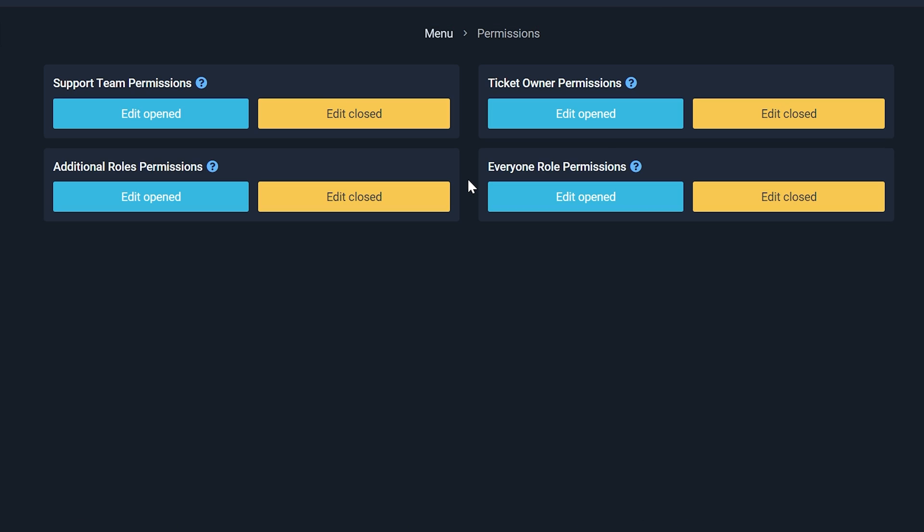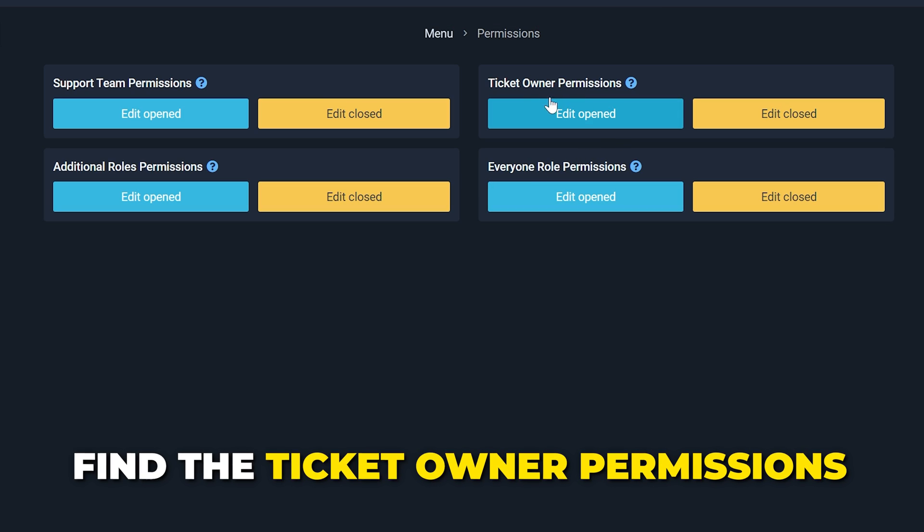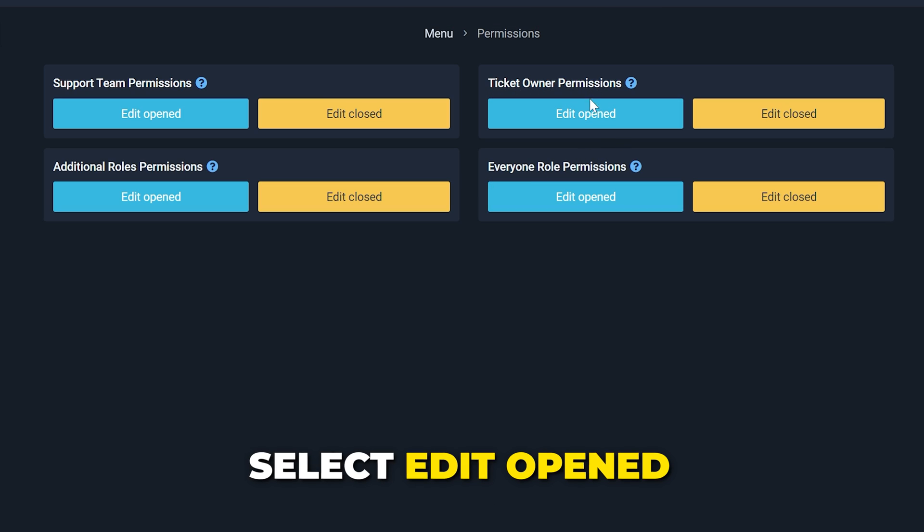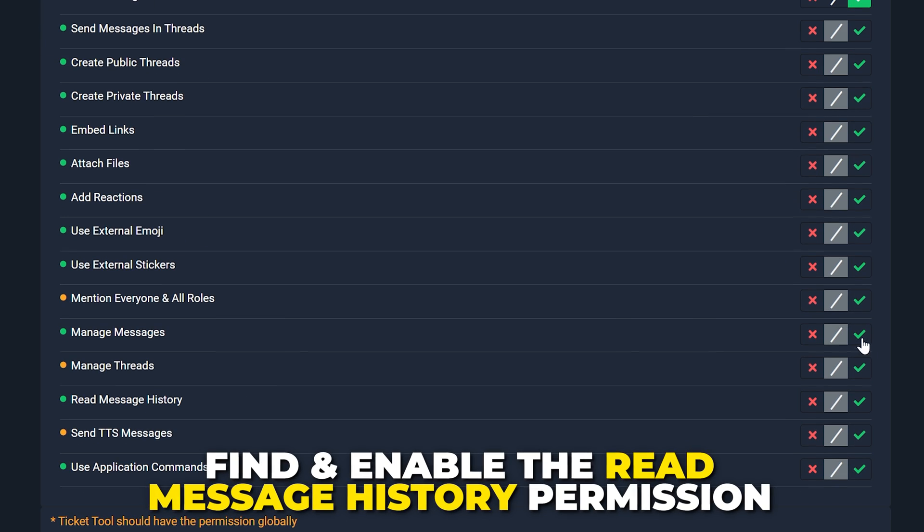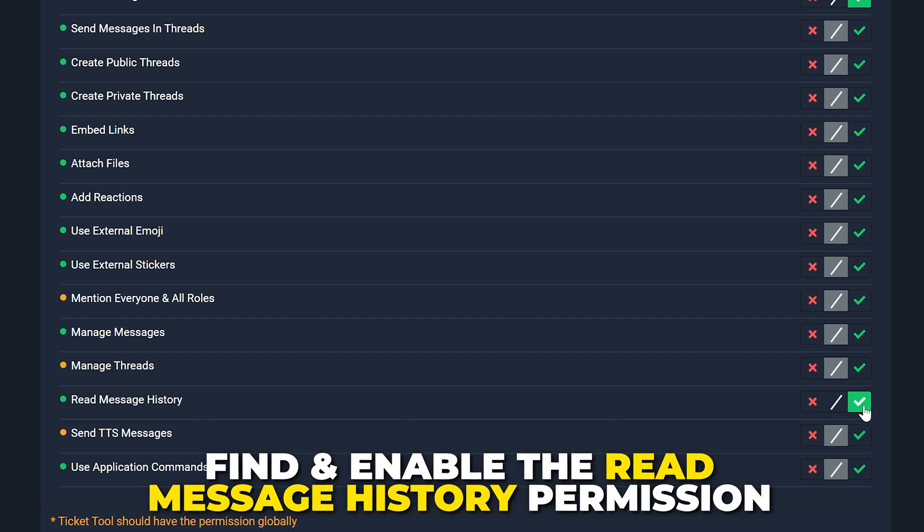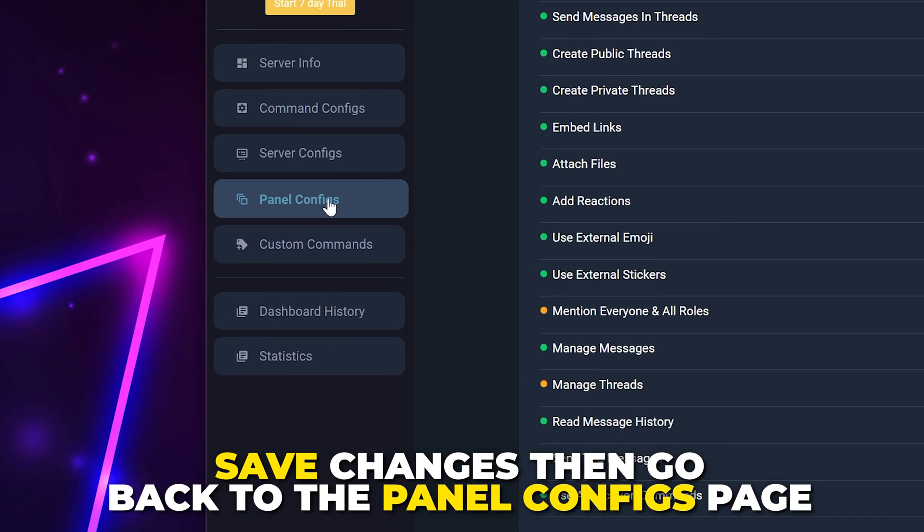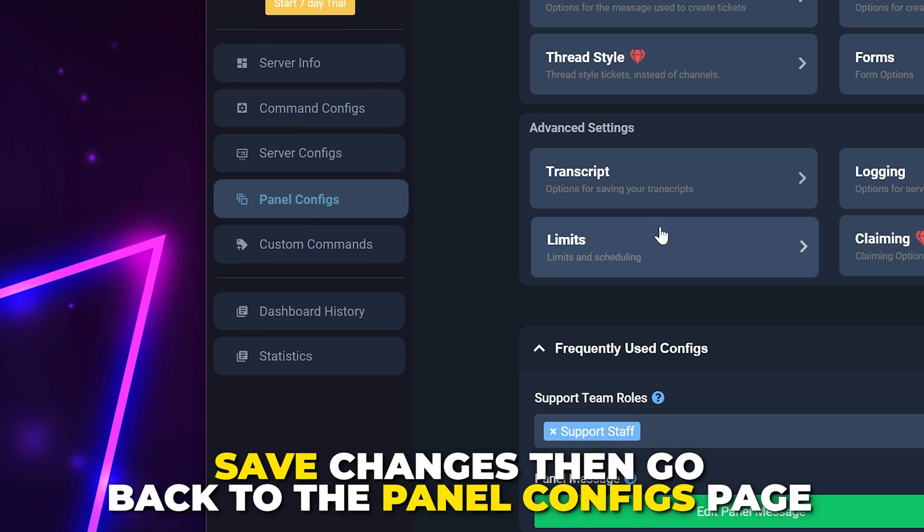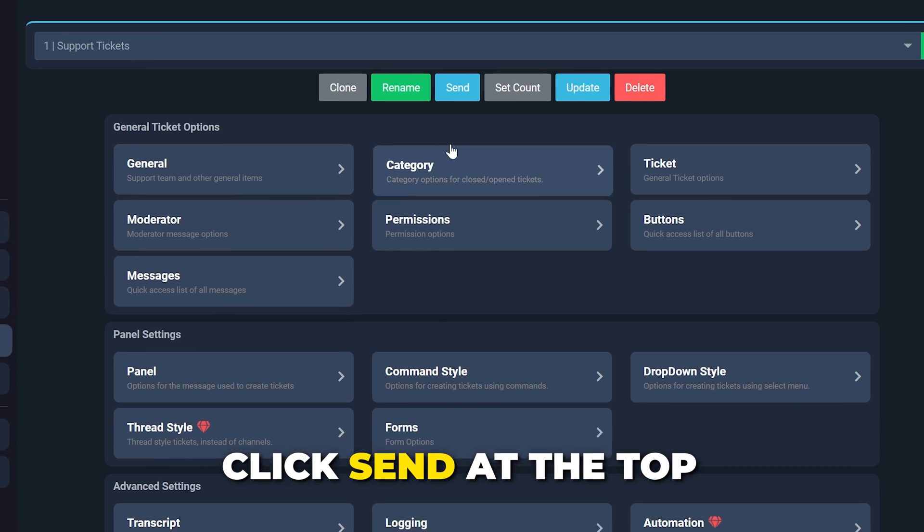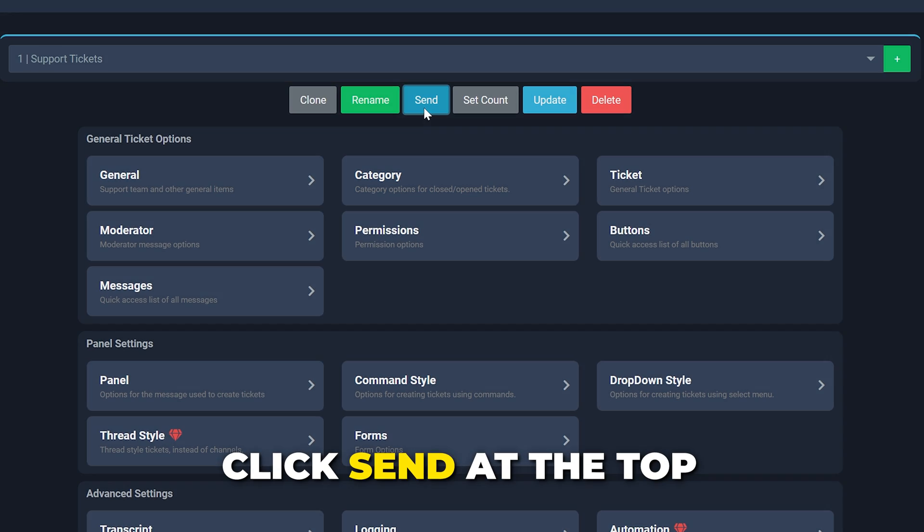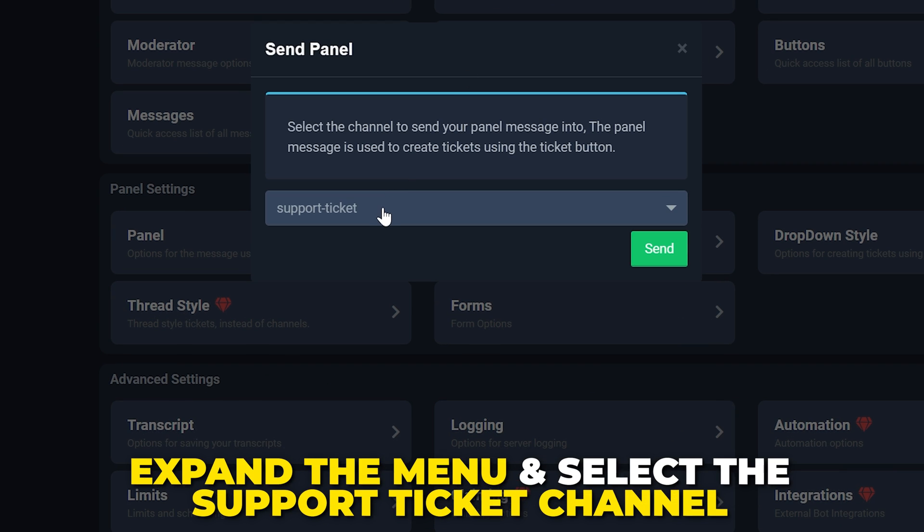Open the Permissions option. Find the Ticket Owner permissions and choose to Edit Opened. Find the Read Message History option and enable it. Save changes.